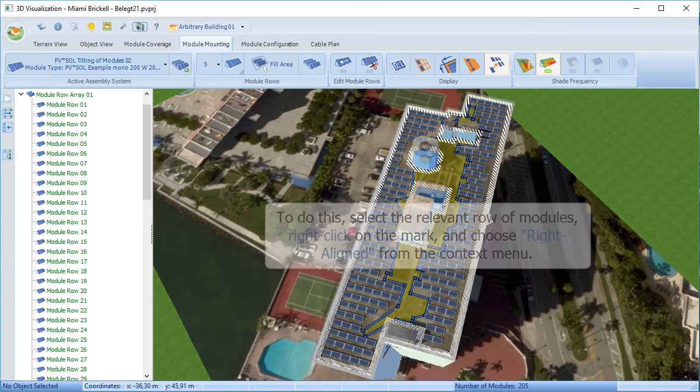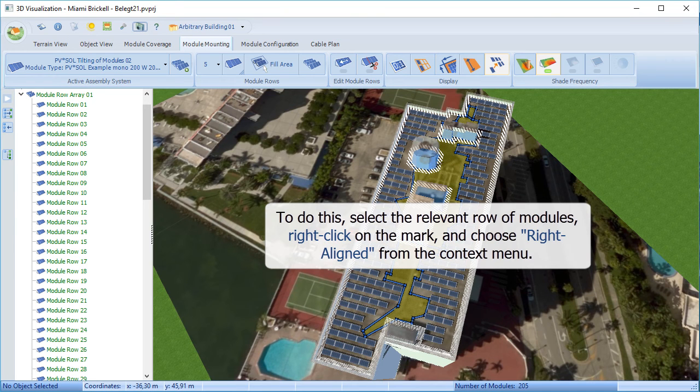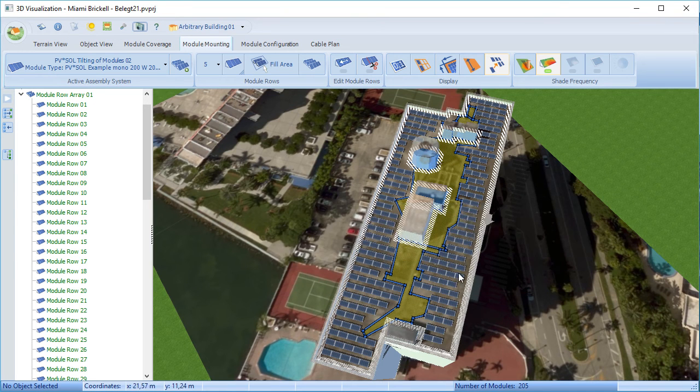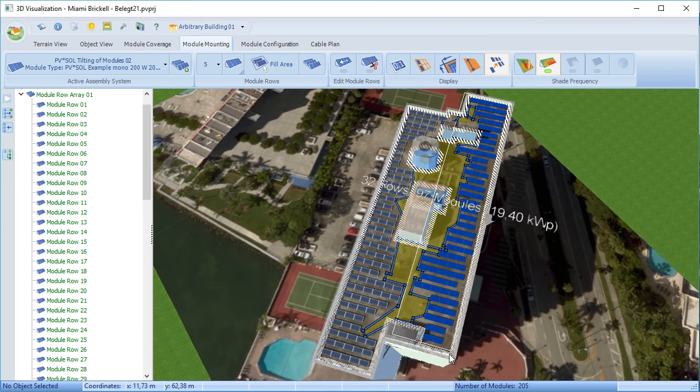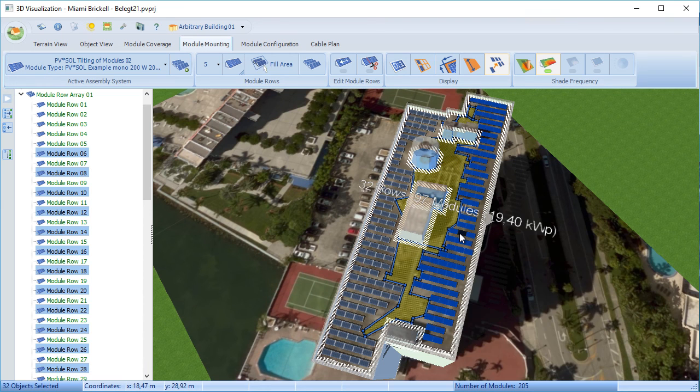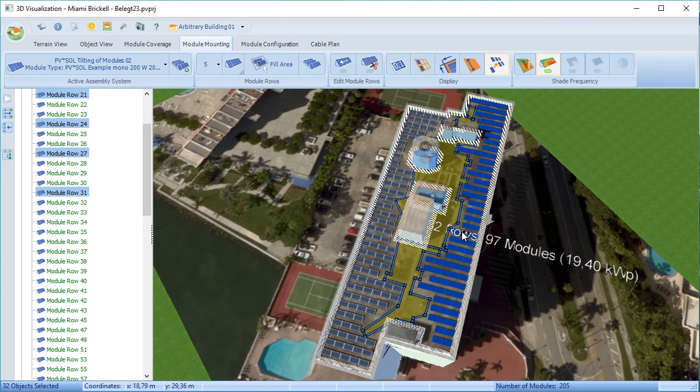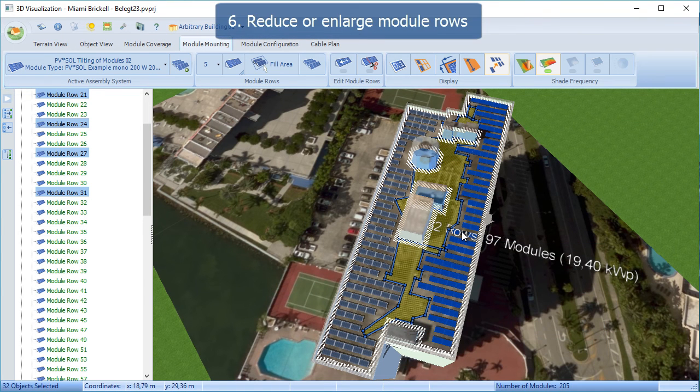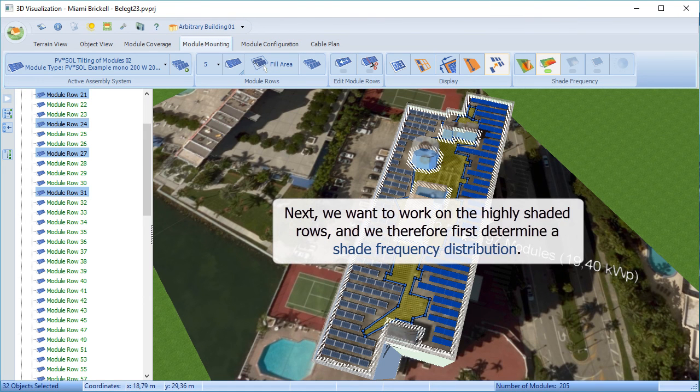We can now consider the alignment of these modules. As I say, we aligned them to edge 10 before. But you can actually select just part of that array now. And we're going to nudge them up to another edge.